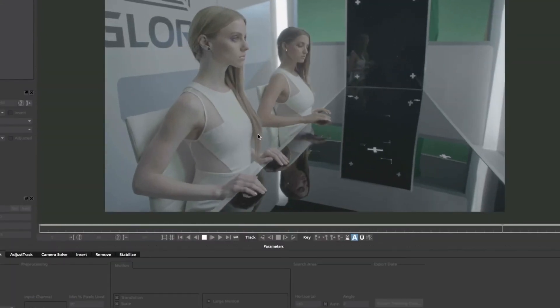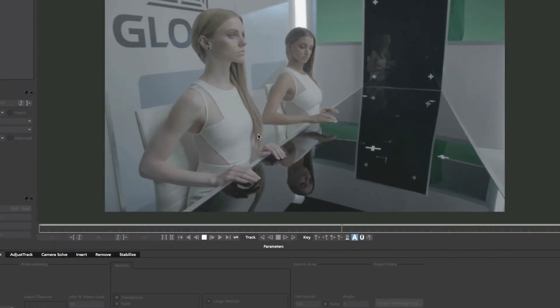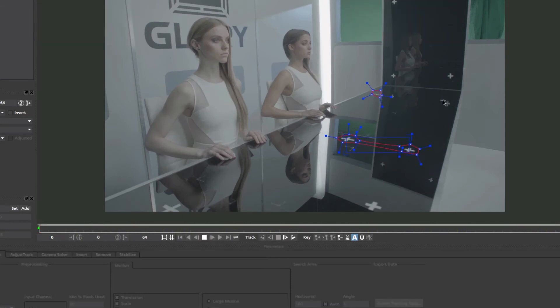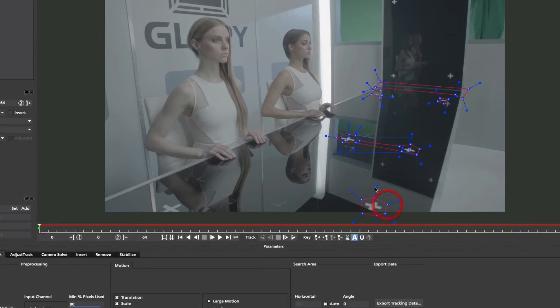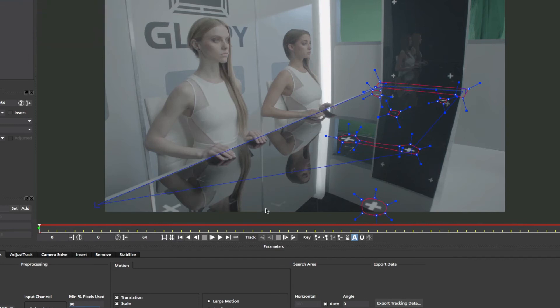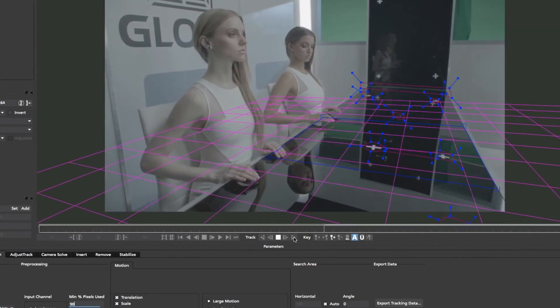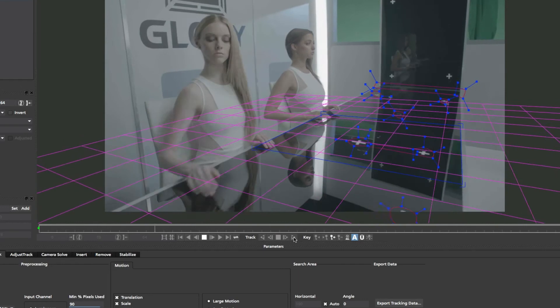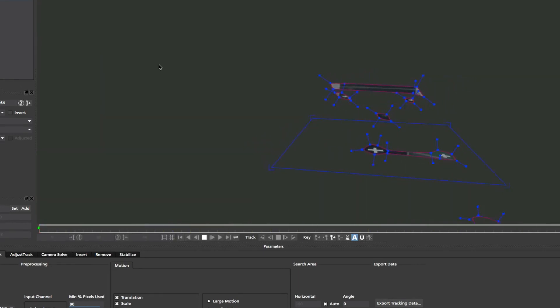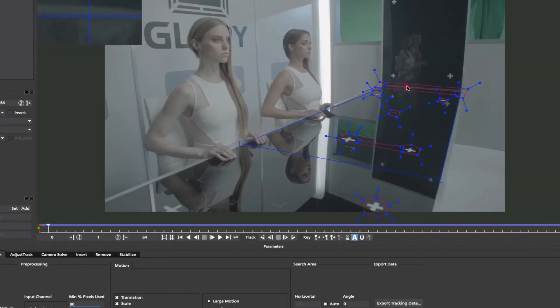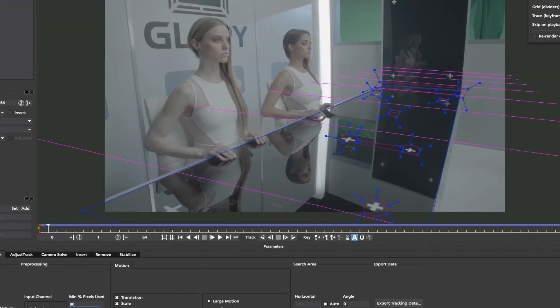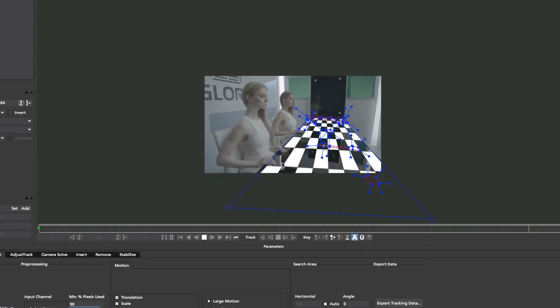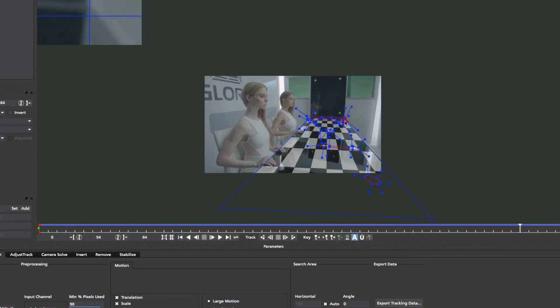Reflections can cause trackers to fail. In this example, the heavy reflections throw off most trackers because they are not moving relative to what we are tracking. Mocha's layer system can handle this easily by adding multiple splines to any layer. We avoid the reflections and focus the tracker on multiple areas that are moving on the same relative plane.